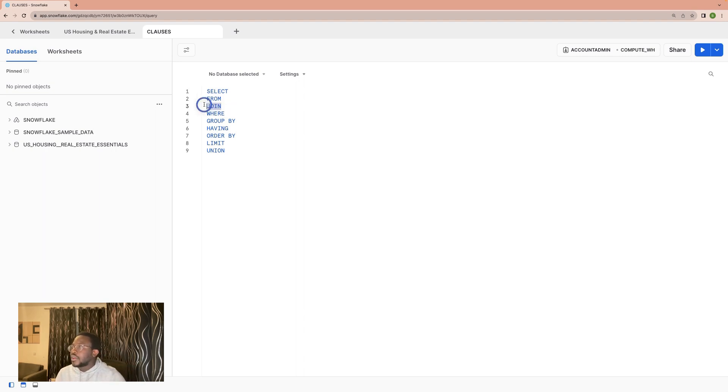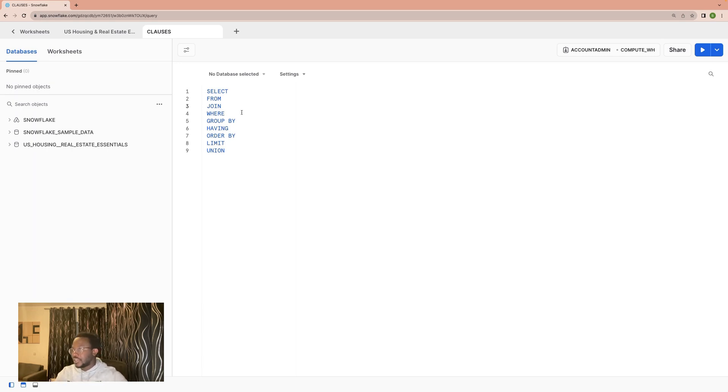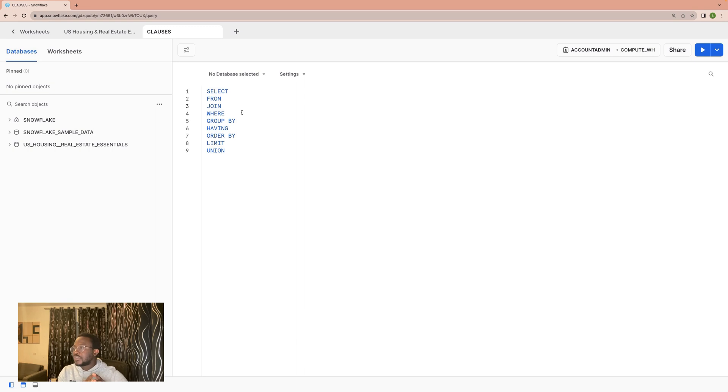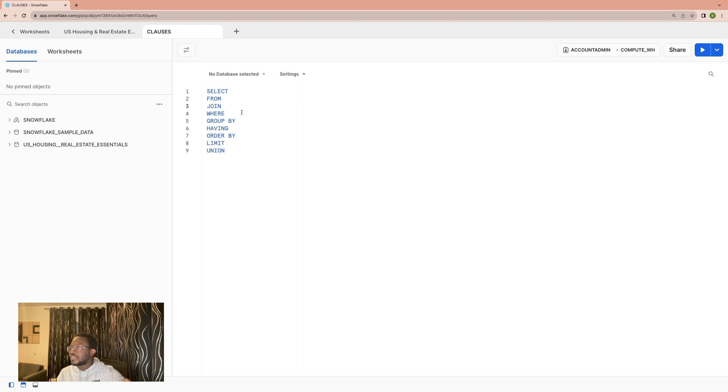Another clause is the JOIN clause. The JOIN clause is essentially used when you want to extend your data. In most cases, the data are not stored in one table. You might have data that stores people's details like the ID.